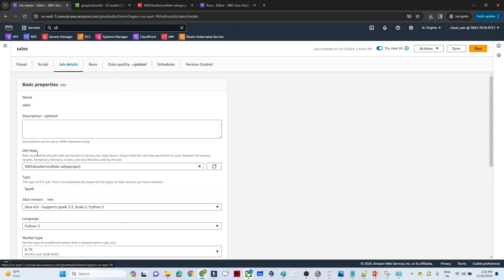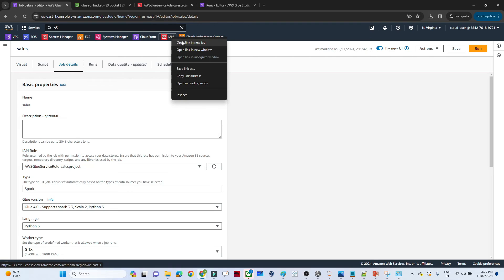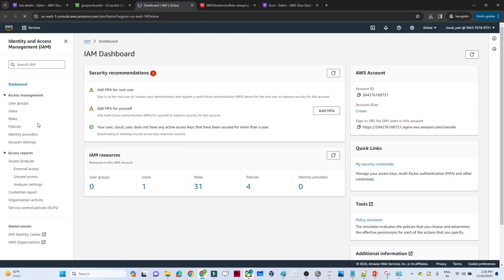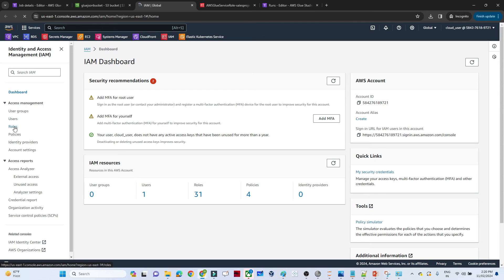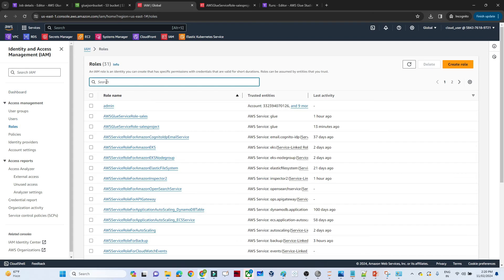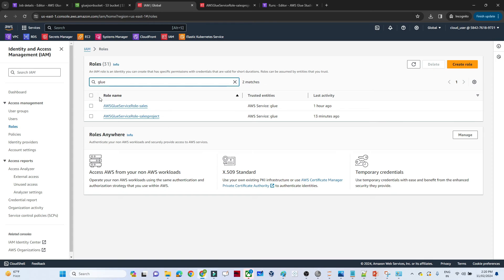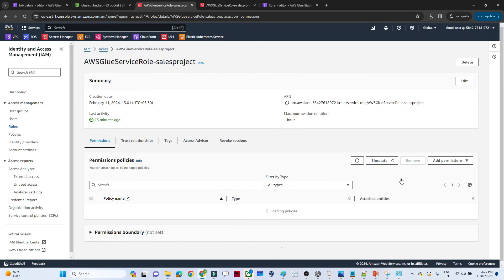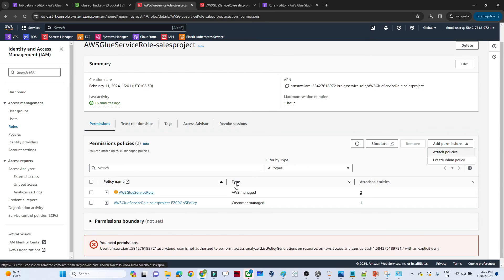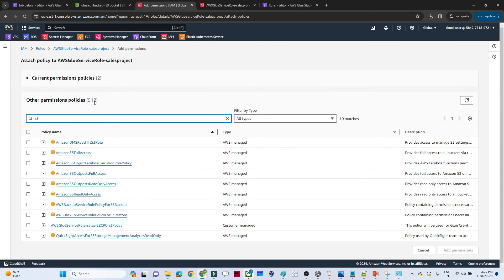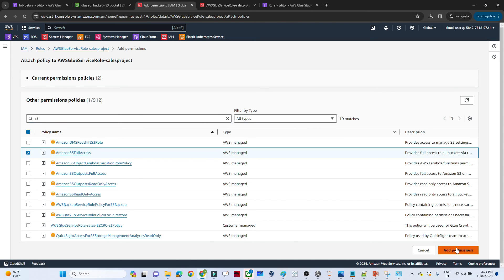In Job Details, assign the IAM role. We need to add S3 permissions to it. Open the IAM role in a new tab, go to Roles, and search for the 'aws-glue-sales-project' role. Click 'Add permissions', then 'Attach policies', and attach 'AmazonS3FullAccess'. Click 'Add permissions' to confirm.